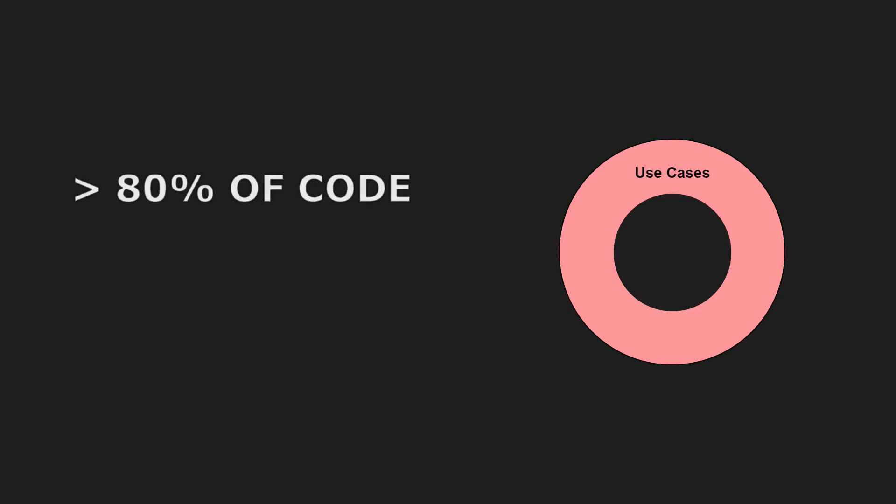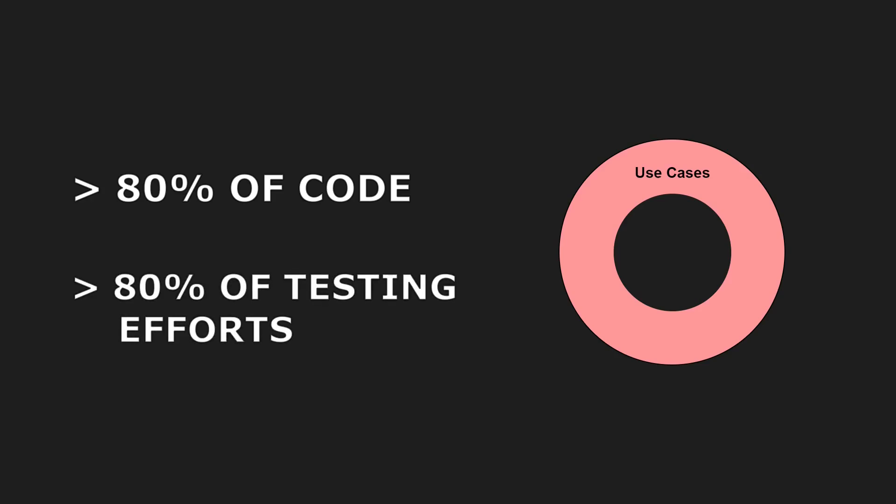As a general rule of thumb, this layer should contain around 80% of the code of your software and should be the primary focus of your testing efforts.